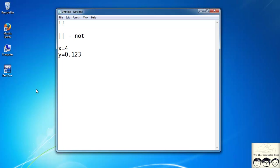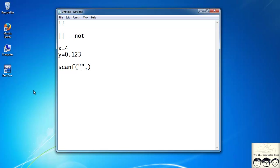There is a predefined function called scanf, which is defined in the stdio.h header file. So how does the scanf function work? Firstly, it takes a string in which we write the type of input we are taking. In the printf function we used to write %d for an integer, %c for a character, and so on. Similarly, if I want to take a character as input I write %c, and for an integer I write %d.